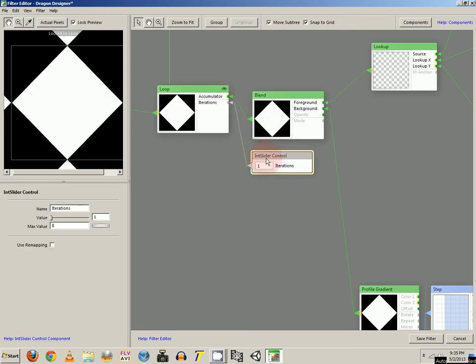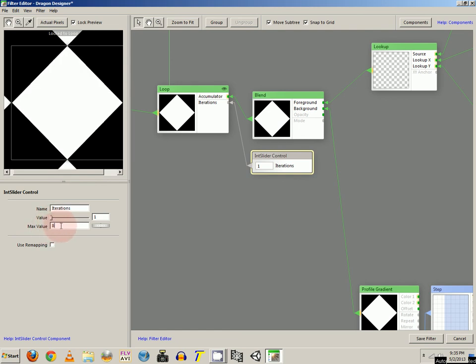So you can actually connect the slider controller to that and actually use that. And here you can choose your max value, which you can put 8. Since as I said before, it doesn't look that good past 8.